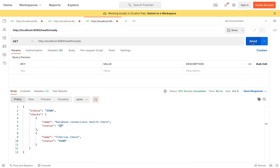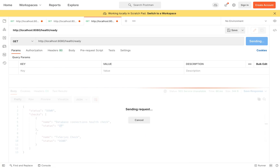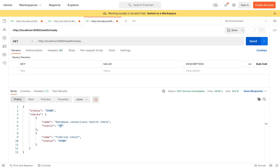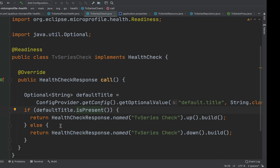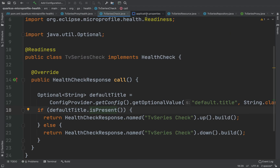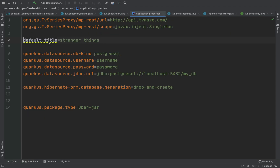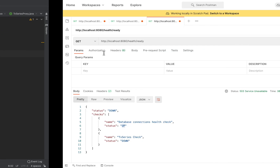Let's go and try it. As you can see, we now check also the default title property, and if we put back the property the status will be up.